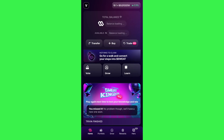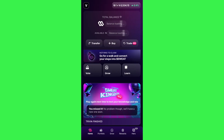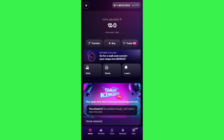You will have to tap on 'open sweat wallet' and then you will be redirected to your sweat wallet. If you haven't already created your account on sweat wallet, you will have to launch sweat wallet and log in with your sweatcoin account. Over here you are going to see your sweat coin balance.